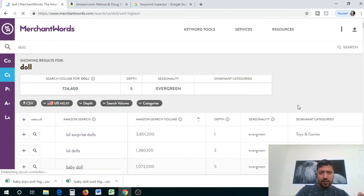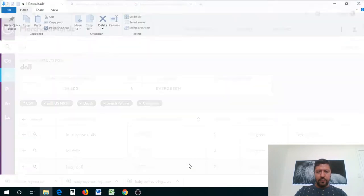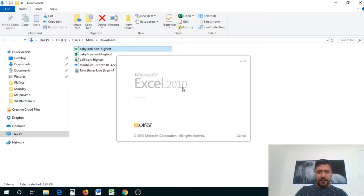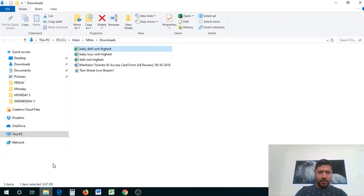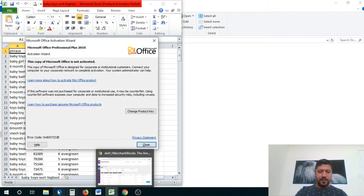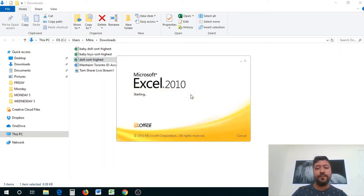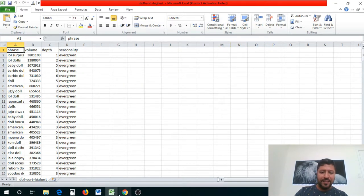We've got all three lists downloaded. I'm going to open each one with Excel and compile everything into a master list.